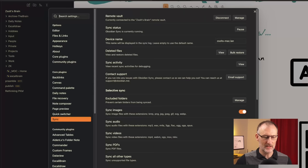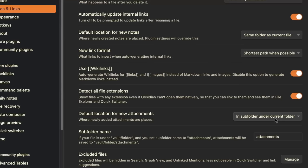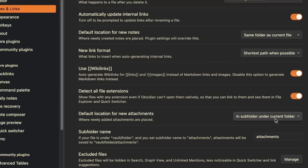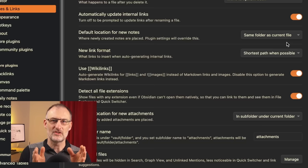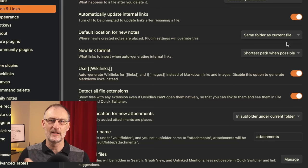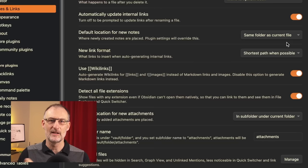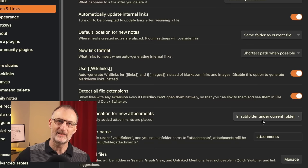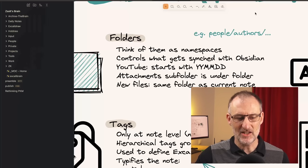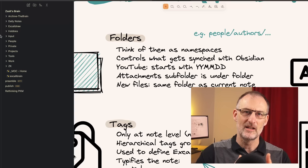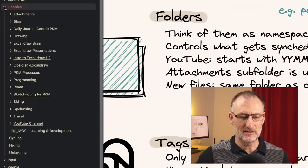In Obsidian you can set up the attachments folder and also the new files location. Here in settings under files and links, the default location for new notes for me is the same folder as the current file. This means that if I'm working on a topic and simply write the name of a new file without using the namespace, that file is going to be created in the same folder. If I want to place it somewhere else, I follow the namespace approach and type out the full location.